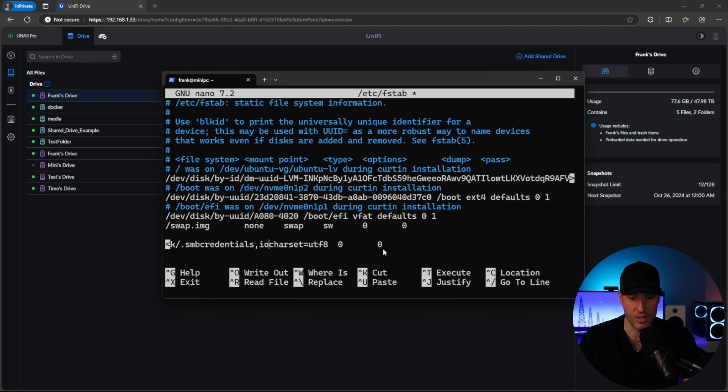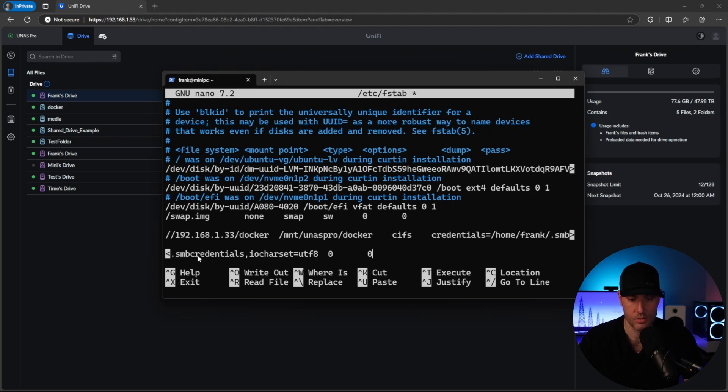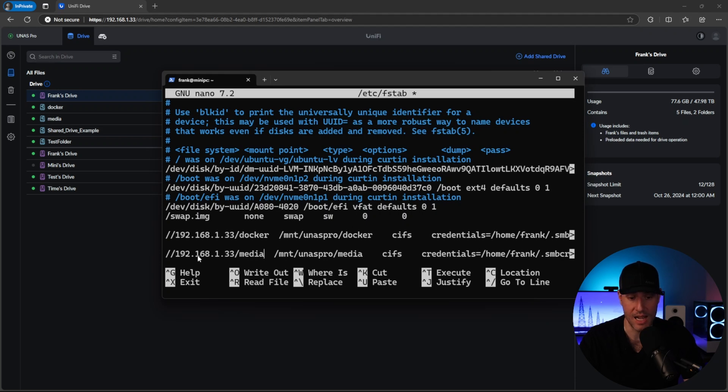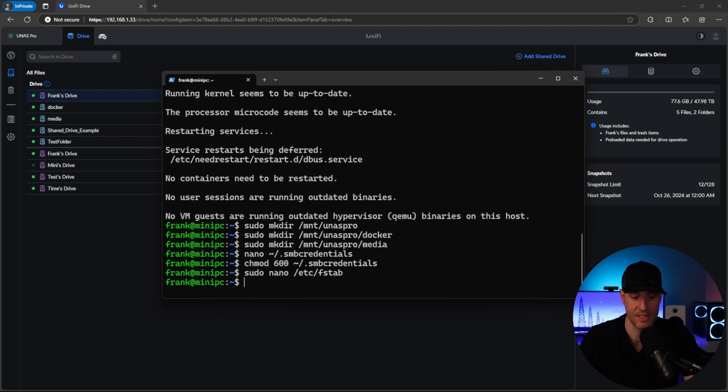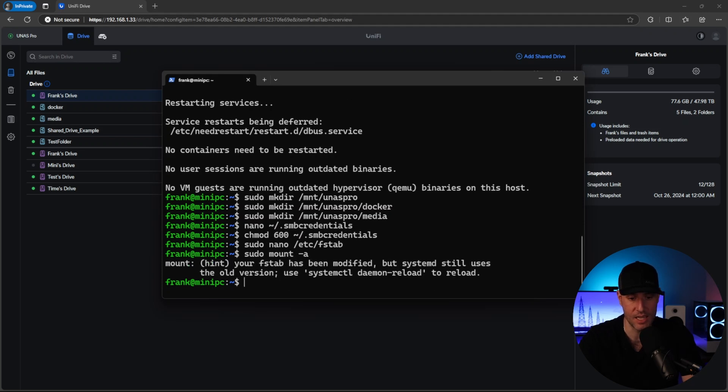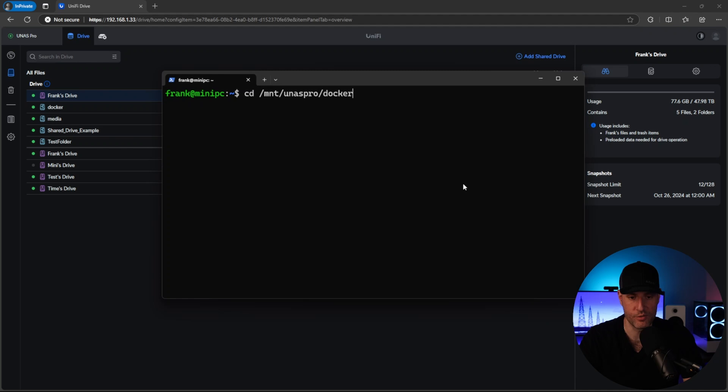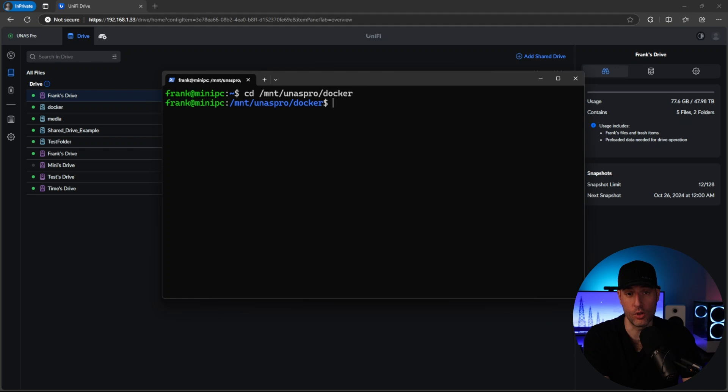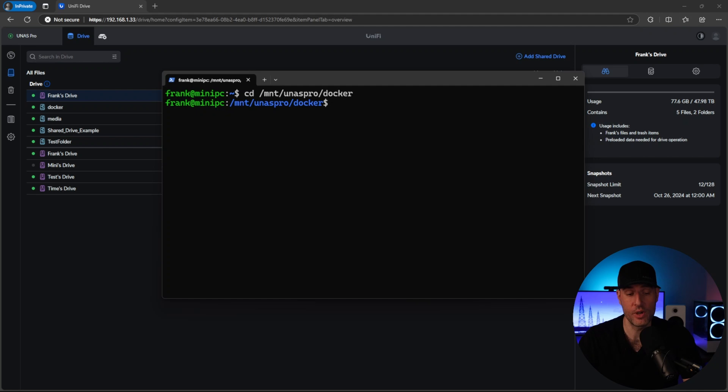So all this is doing at this point is mounting the Docker folder. But what we really want to do as well is we want to mount our media folder. So we're basically doing the exact same thing. The only difference is that we're pointing it back to the media folder on both devices. So you can save that by hitting control O, control X to exit. And then what we're going to do is sudo mount dash A. And at that point, the shares have been mounted. So if we CD into this folder, this is actually the UNAS Pro at this point. So the local folder will write directly to the UNAS Pro. So that is good. So at this point, we are technically done with mounting the folder.